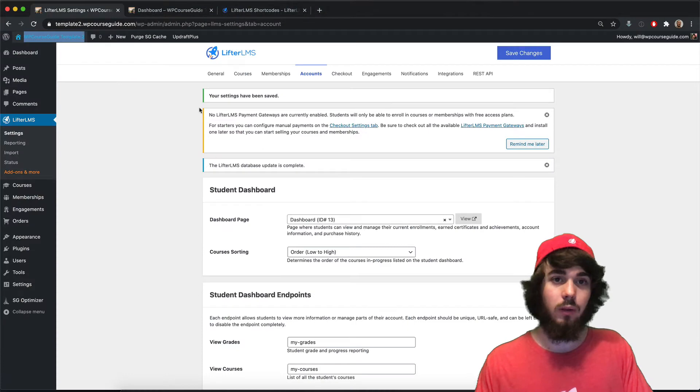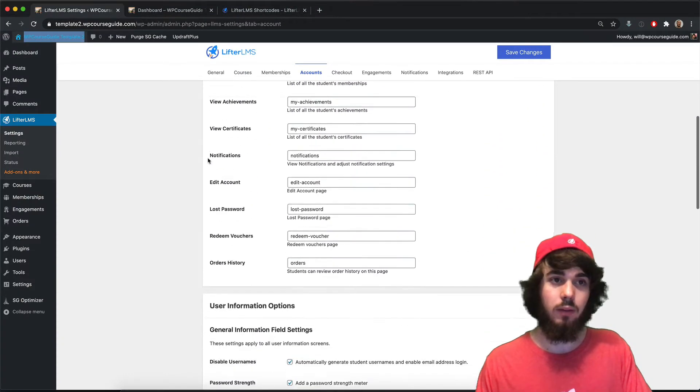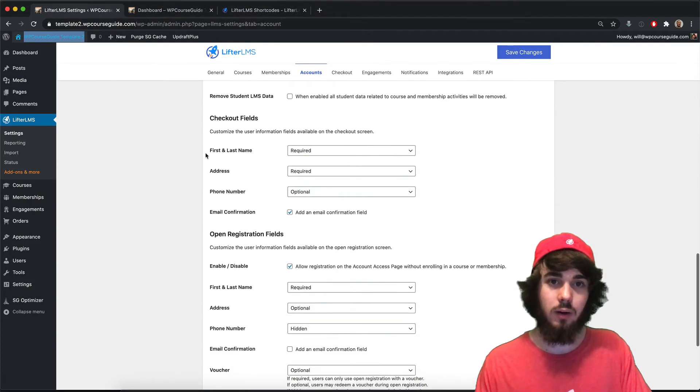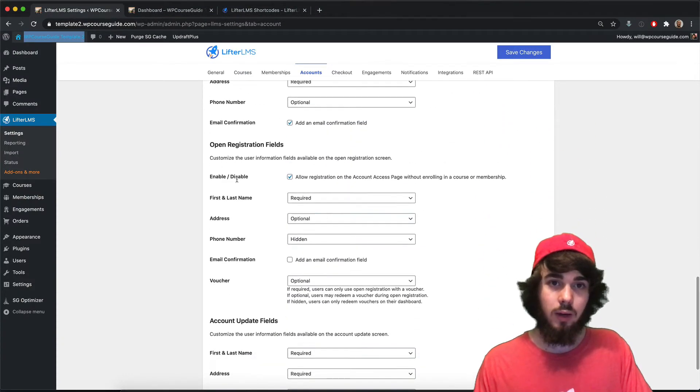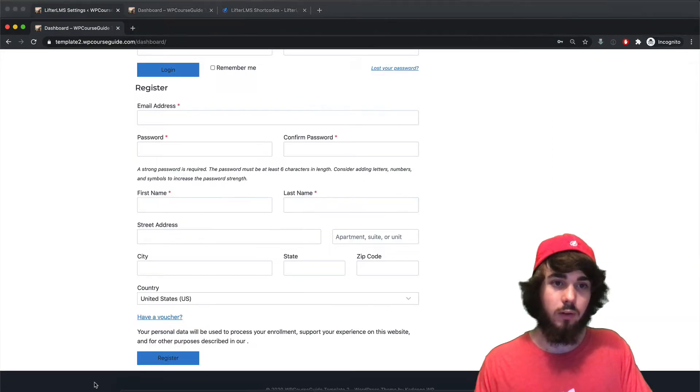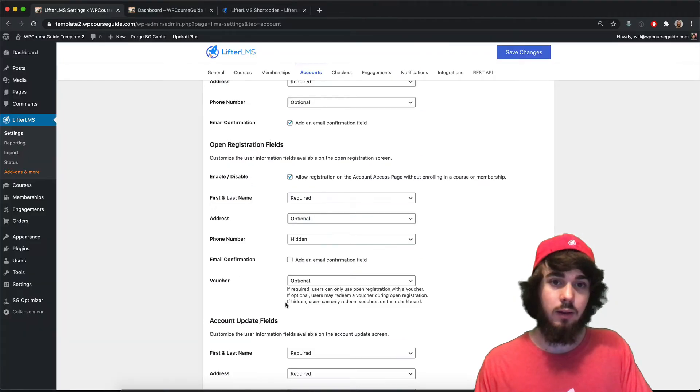So there's a login form here. I can either log in or register for an account, and these registration fields are determined on this LifterLMS settings accounts page here. I can say first name, last name is required, address is optional, and phone number is hidden. You can see that reflected right here.